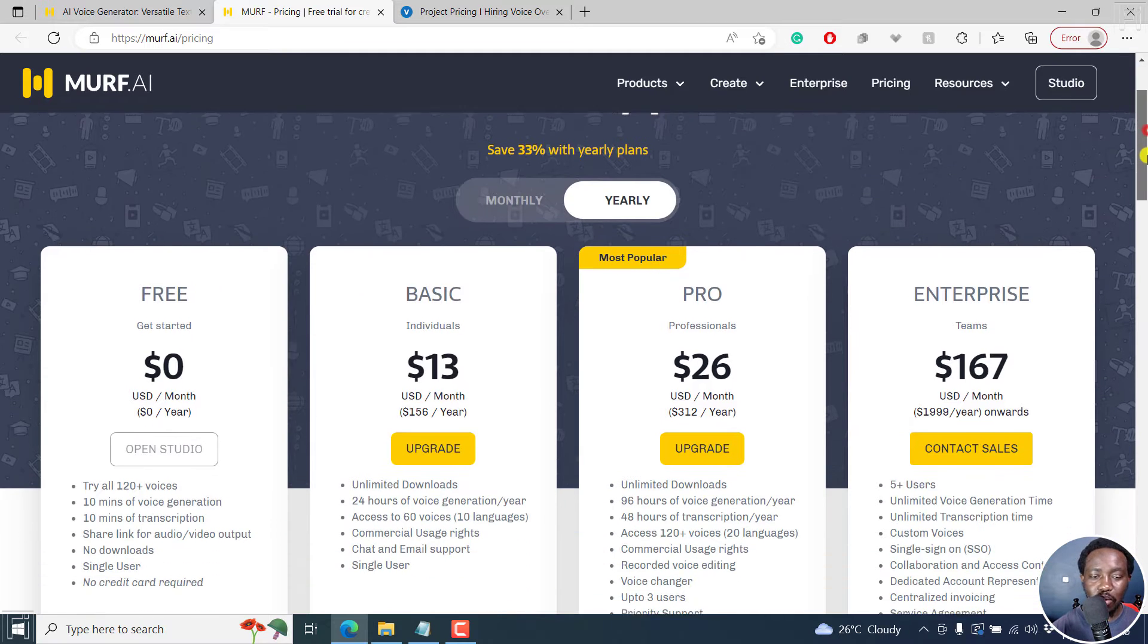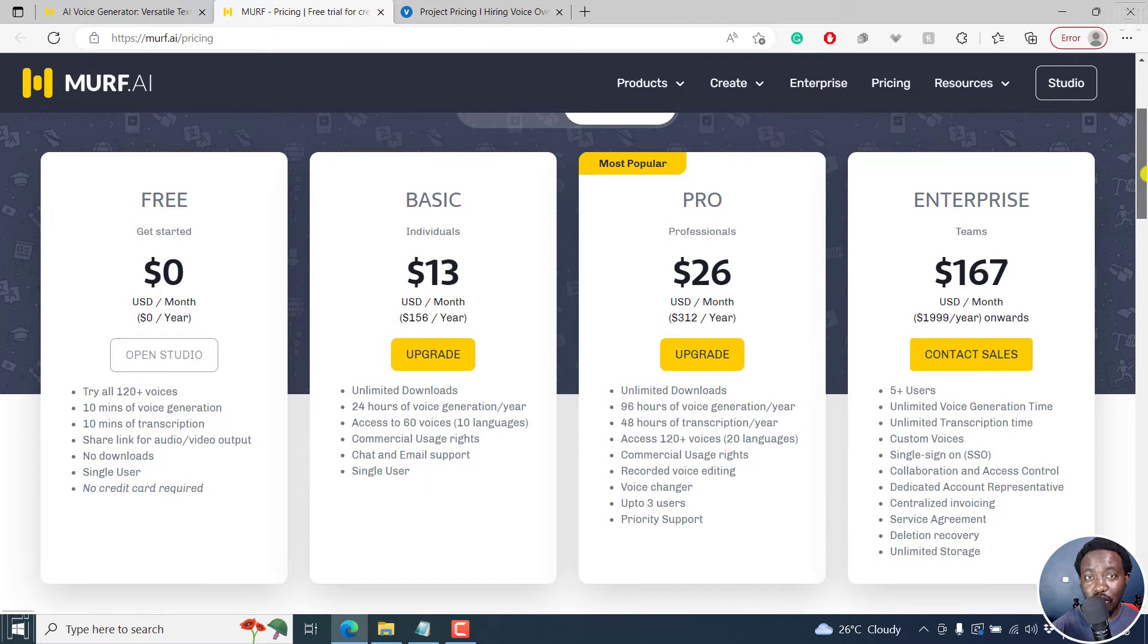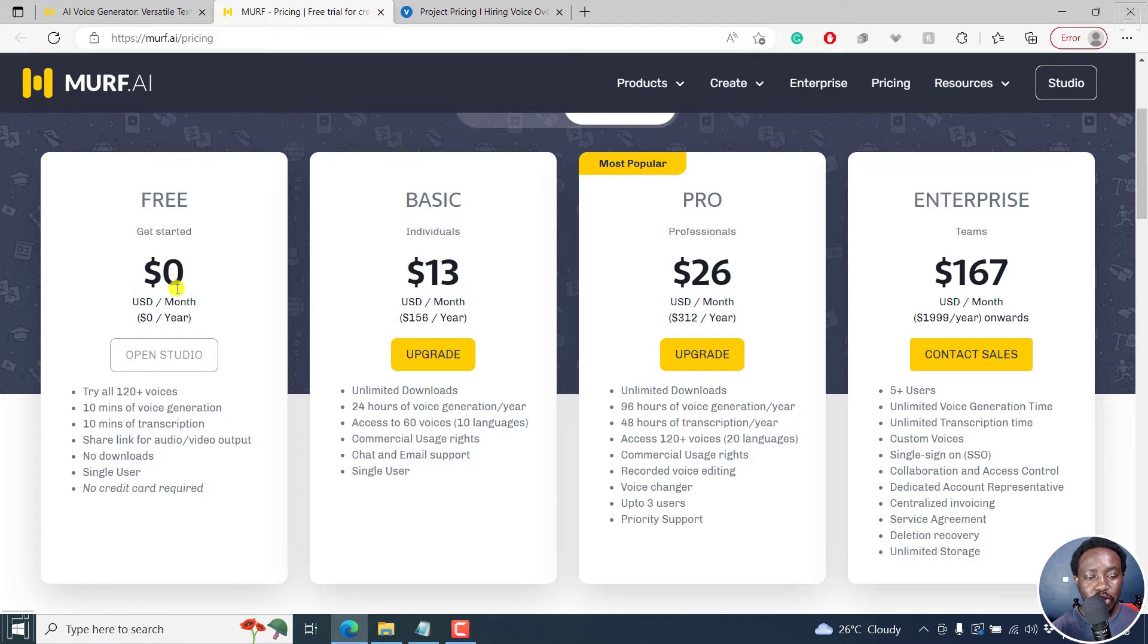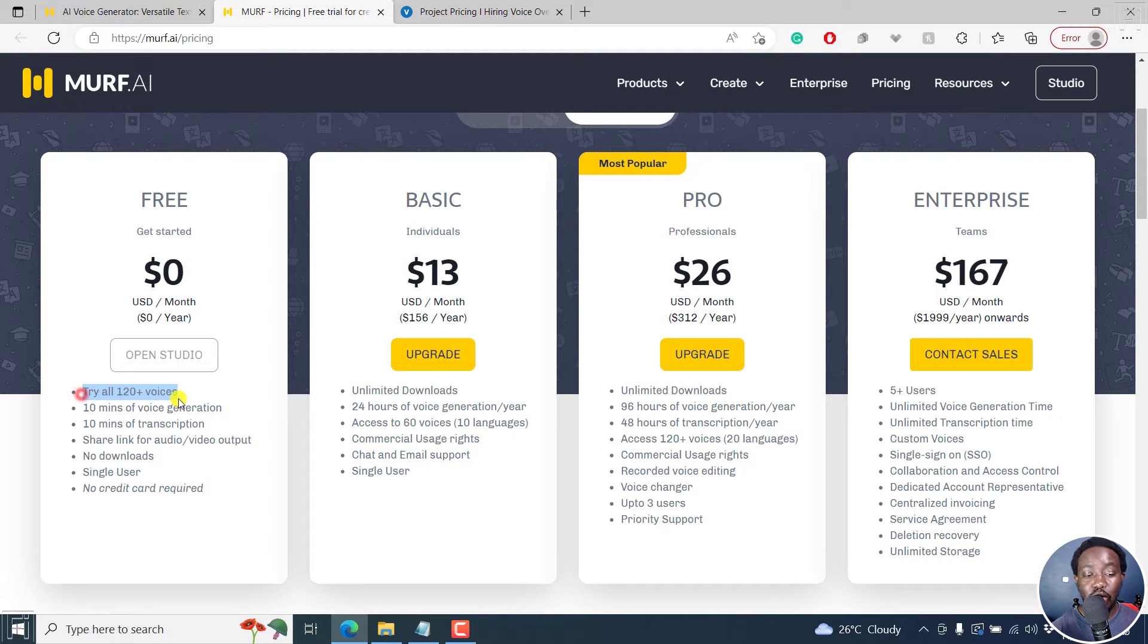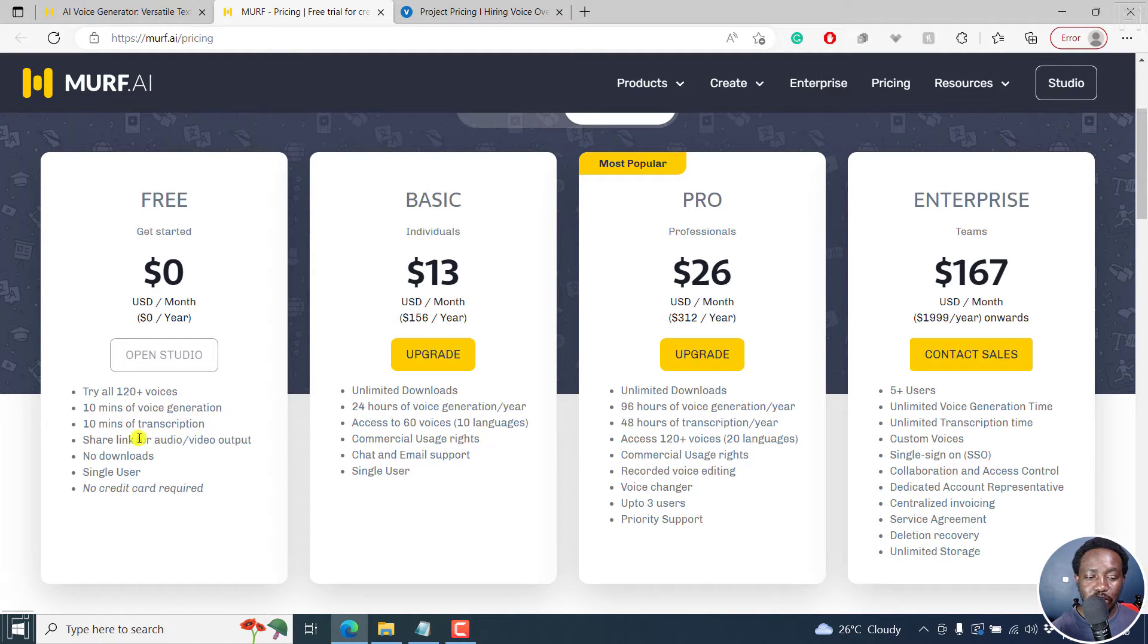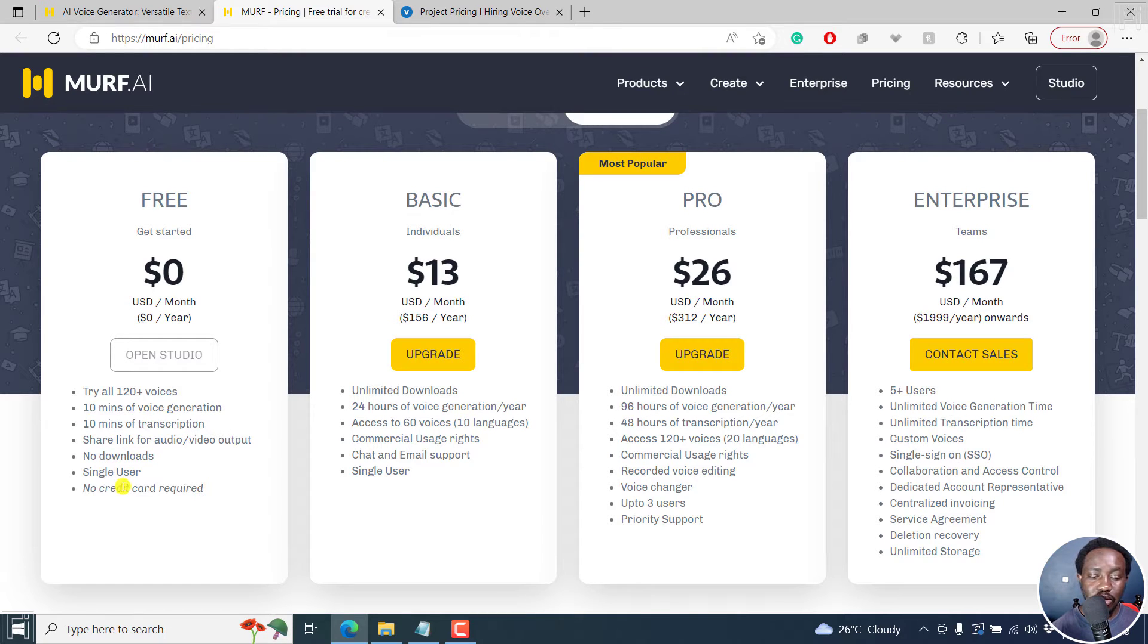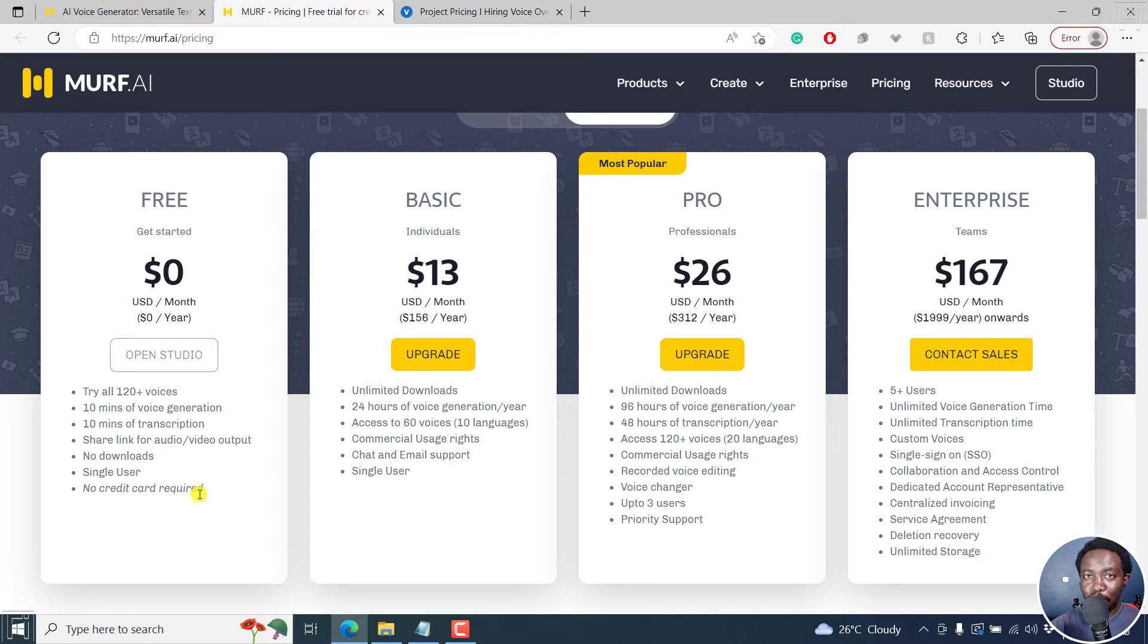So for example, you can create an account under a free account from the link in the description below. And this is what you get. You can try all the 120 voices, plus 10 minutes of voice generation, 10 minutes of transcription, you can share link for audio and video output, no downloads, single user, no credit card required.